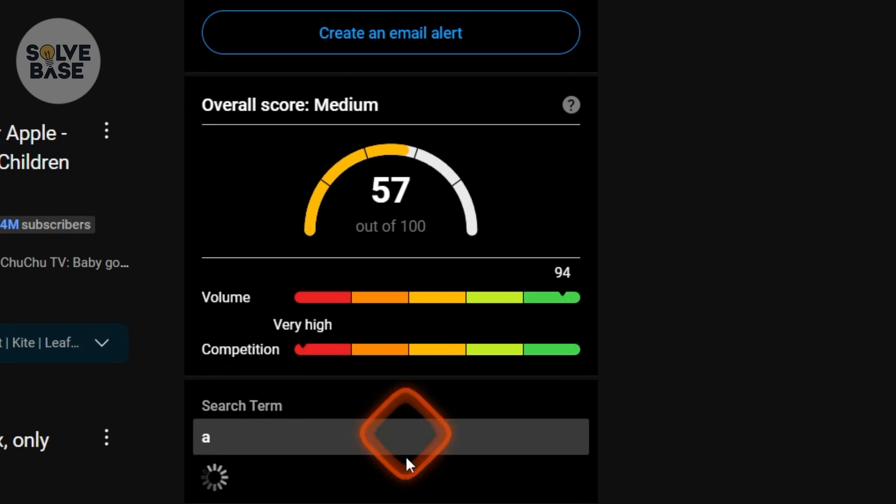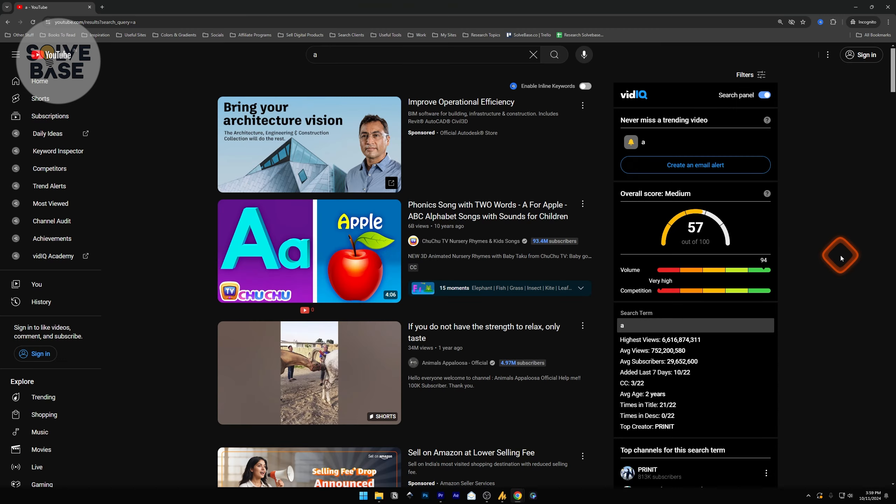On the right you'll find that the vidIQ extension has been installed and you can now view it in the incognito tab. This is how you can use the vidIQ extension in incognito in under 30 seconds.